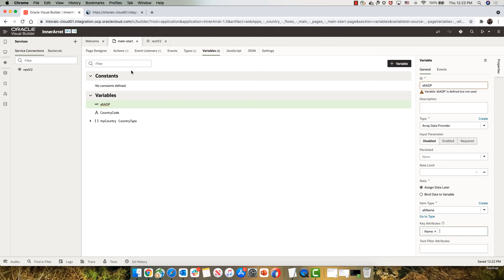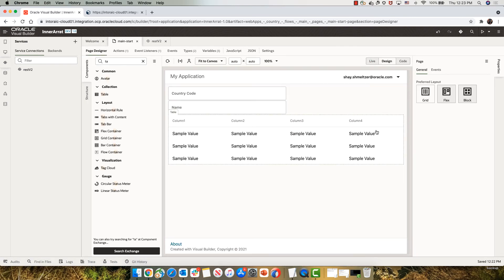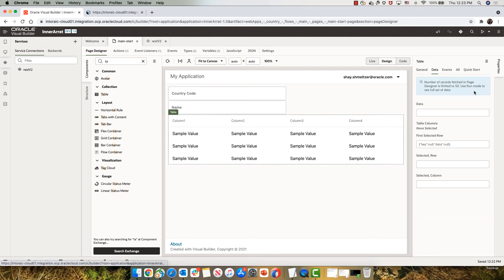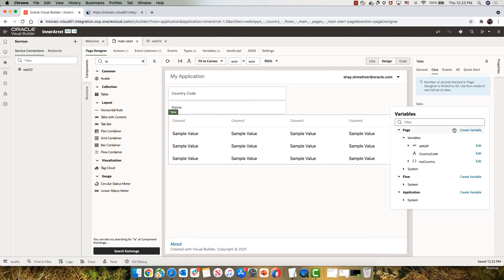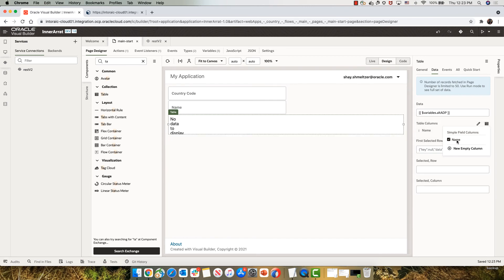So now I can go back to my UI, go to the table and hook it up. So it's based on my ADP. And then in the columns here, I can choose the name column as what I'm going to show here.